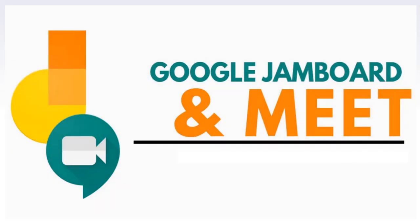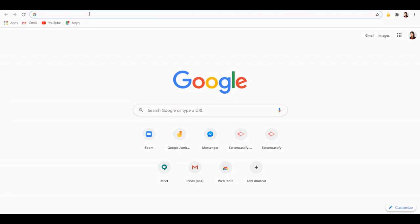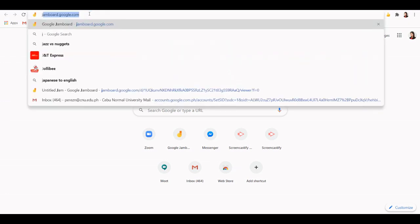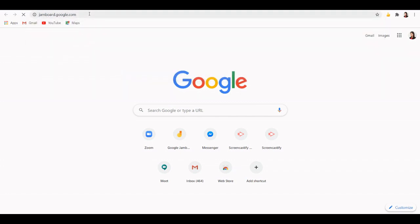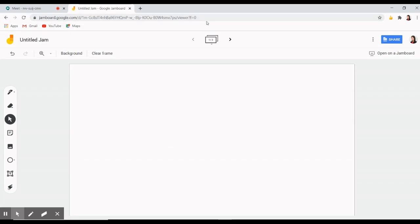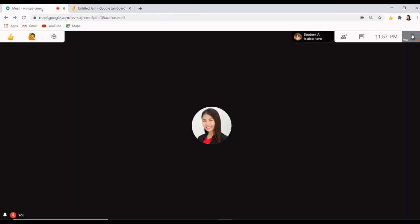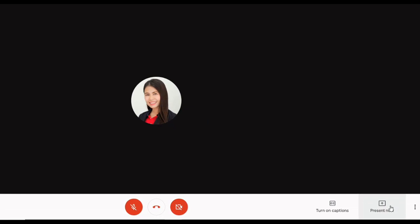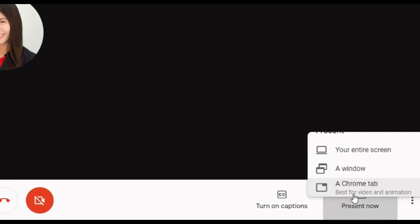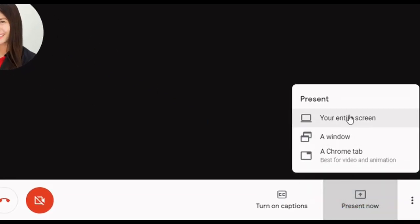Jamboard is an interactive digital whiteboard that makes it easy to create and share ideas in real time. You can get this application at jamboard.google.com. Have your Jamboard open in one tab. Now we have here our whiteboard. Once you've opened the Jamboard, don't forget to go back to your Meet screen.